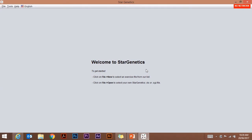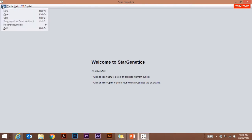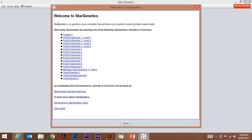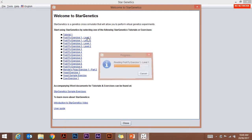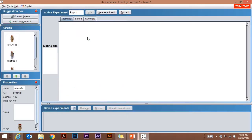Welcome to StarGenetics software. Once you've managed to load the software, we're going to go to the File menu, click New, and then select whichever of the exercises we're required to work on. We're going to look at Fruit Fly Exercise 1 Level 1. I'm going to click on that. That loads the flies into our program.